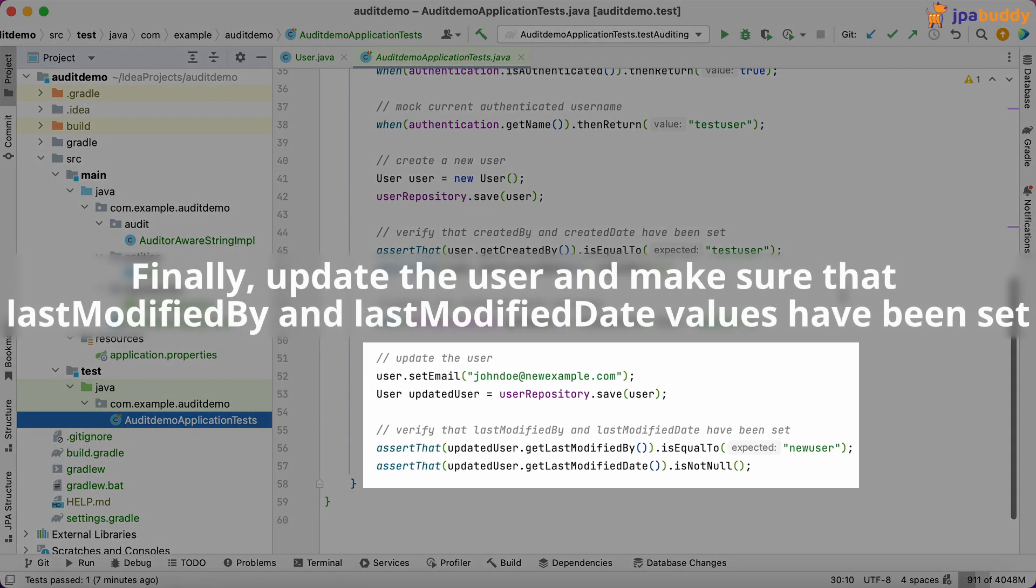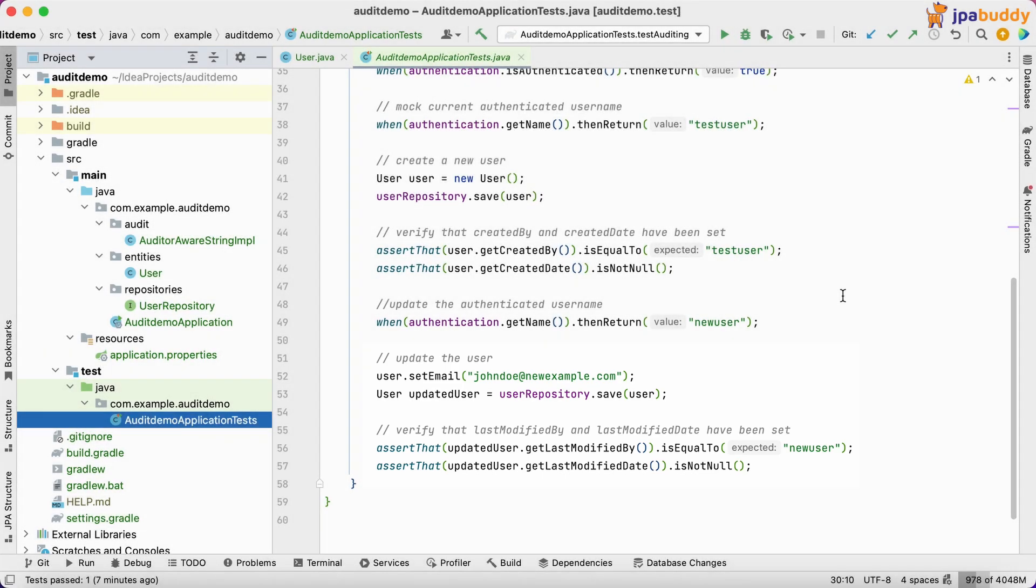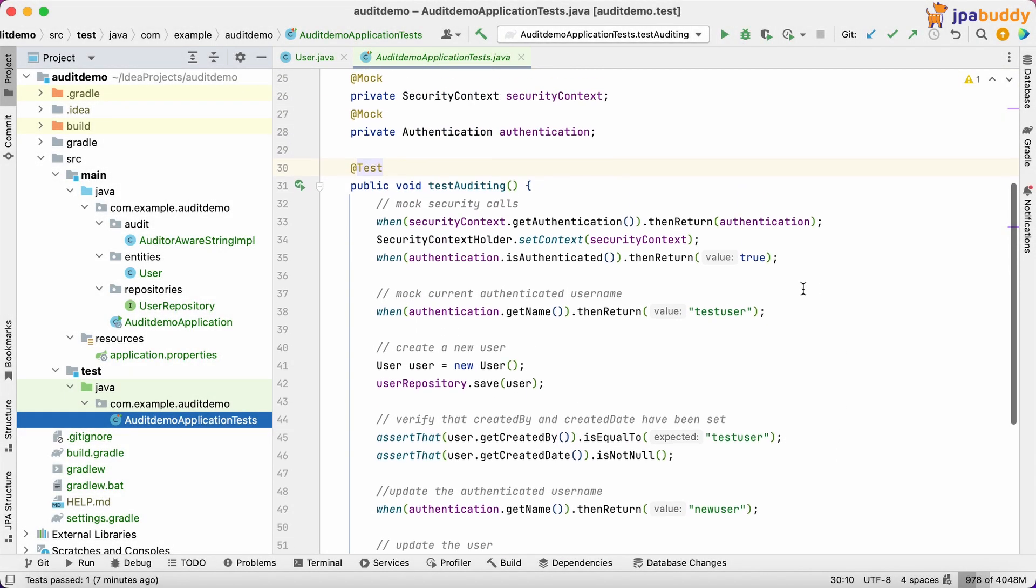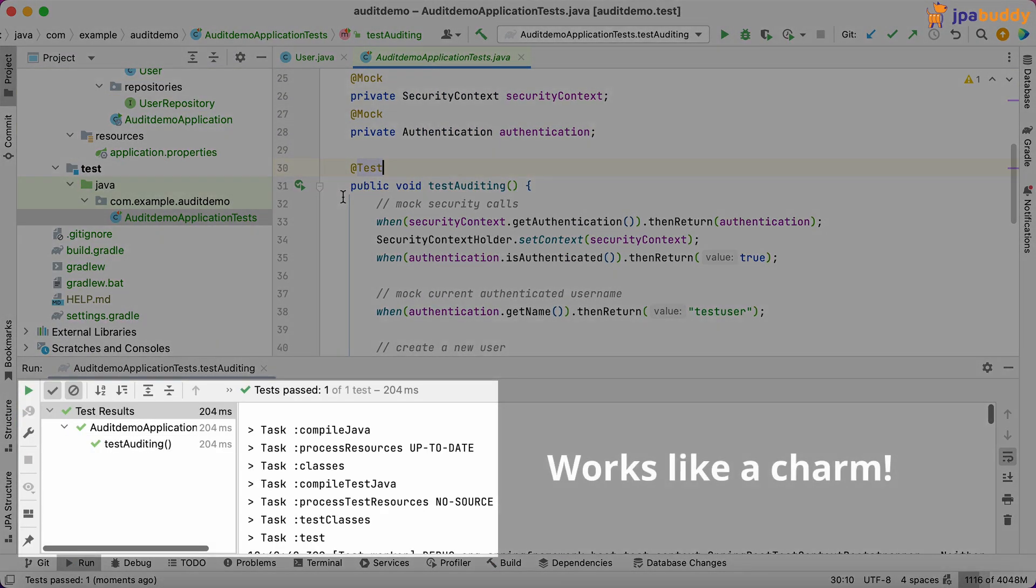Finally, update the user and make sure that last modified by and last modified date values have been set. Works like a charm.